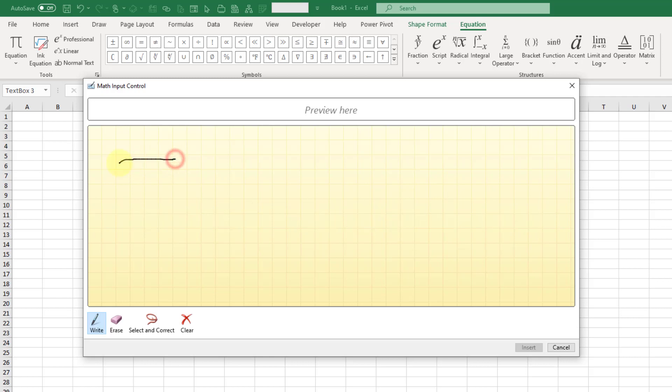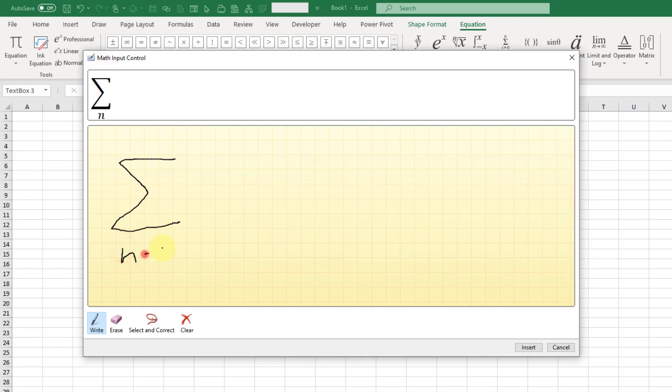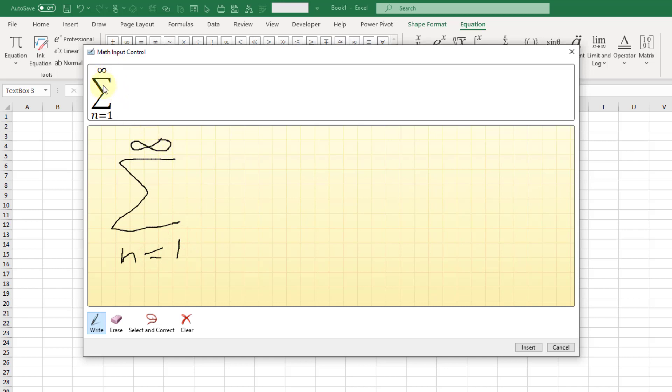We can start writing our equation. You can see up in the top that Excel is going to recognize that handwriting and convert it to the various symbols that we're trying to use.